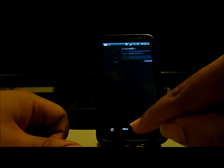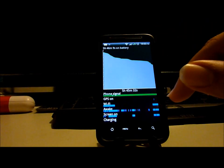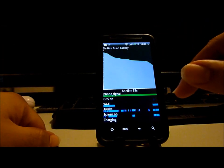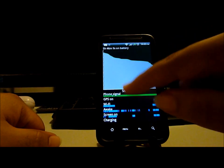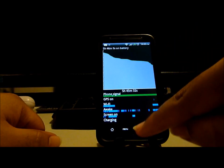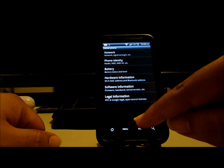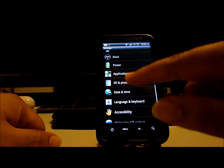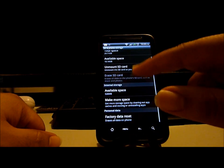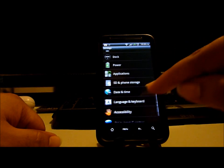You can also see a nice graph as to how your battery usage has been going over a period of time. There's also phone storage, removable storage, and internal storage.